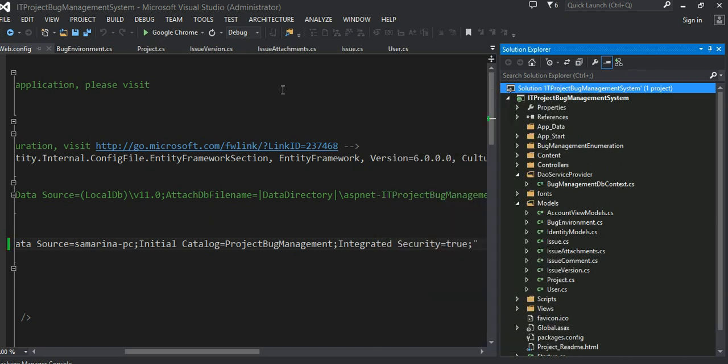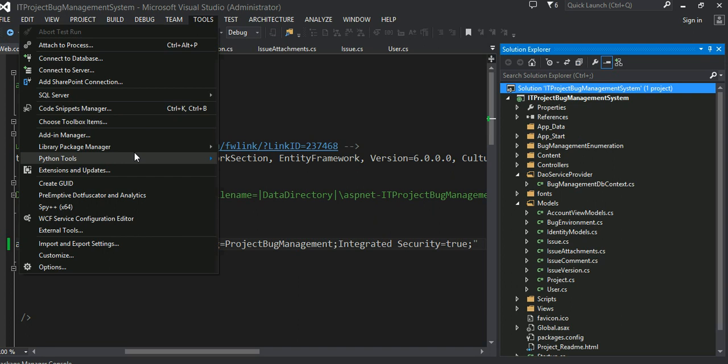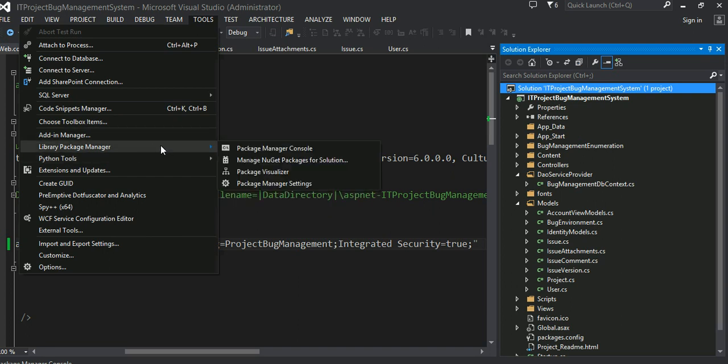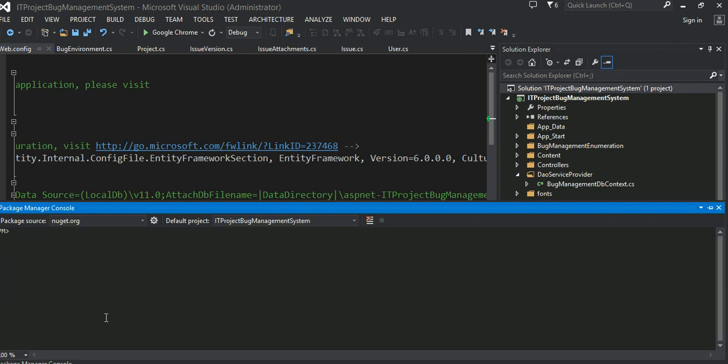And after that, now I'm ready to issue some commands to push these model changes into the backend database. Go into tools. And let's go into library package manager, package manager console. I'm going to clear some of the command that I was playing with it before.